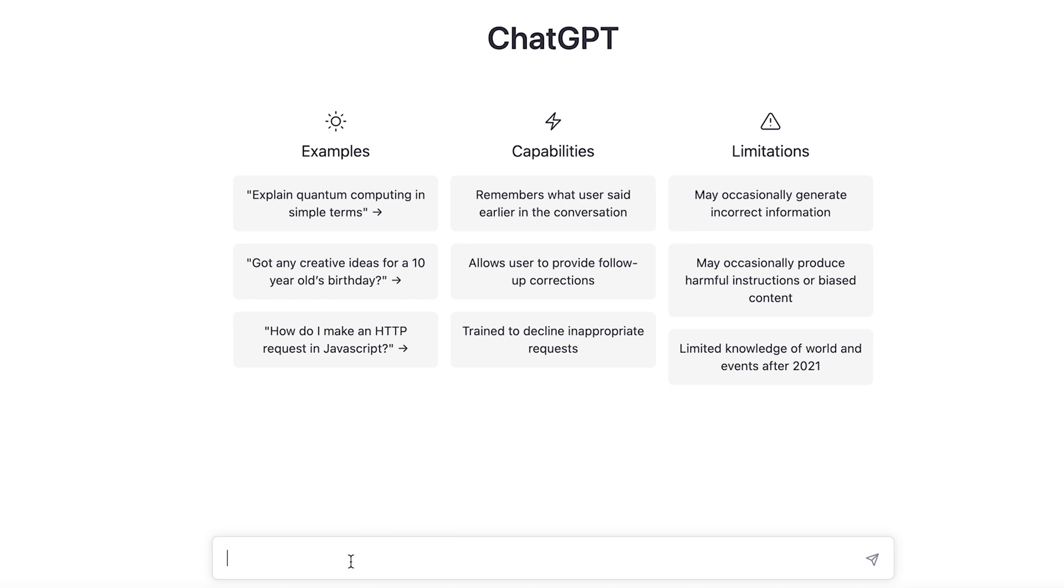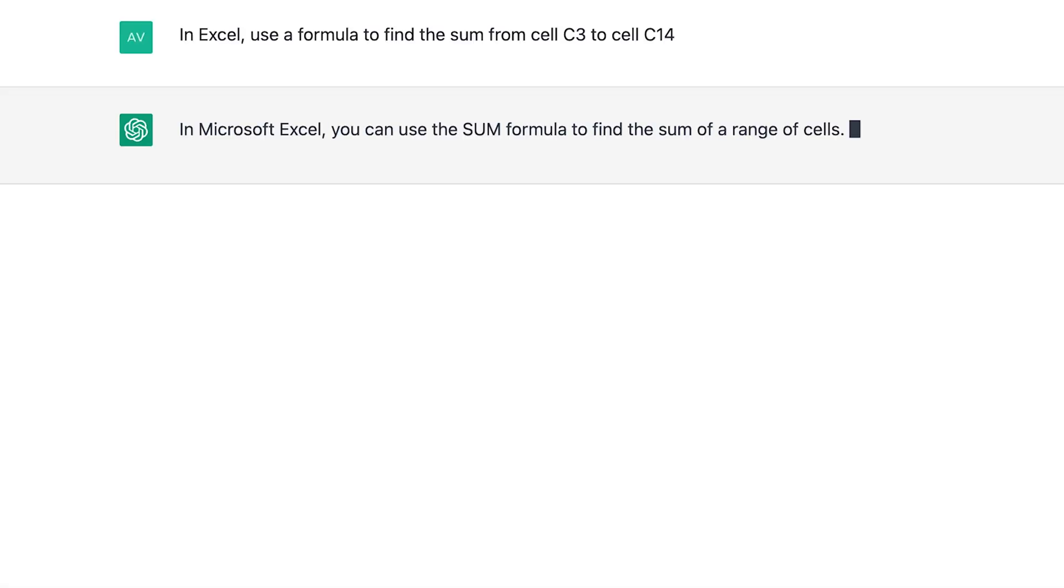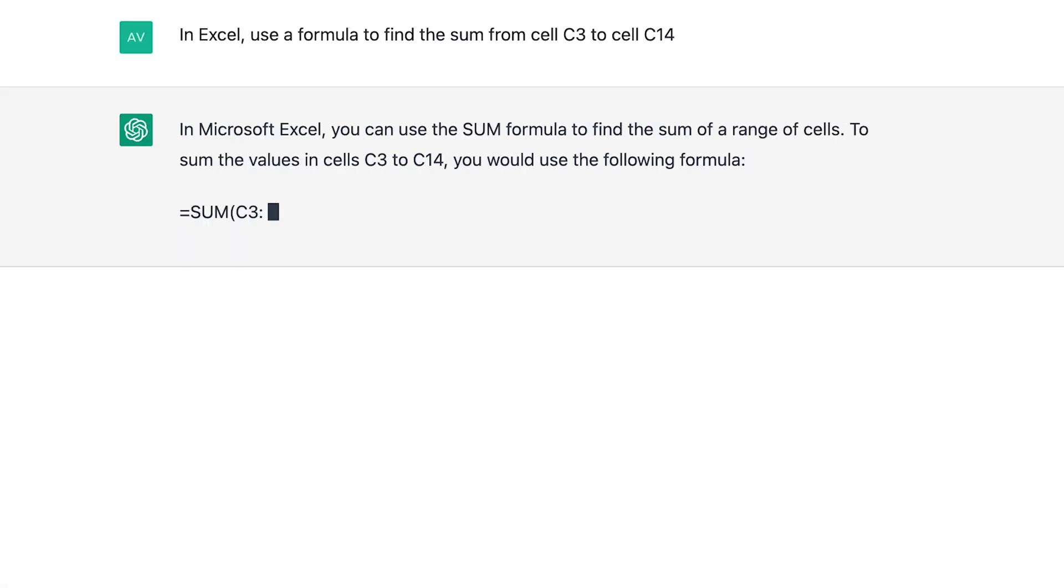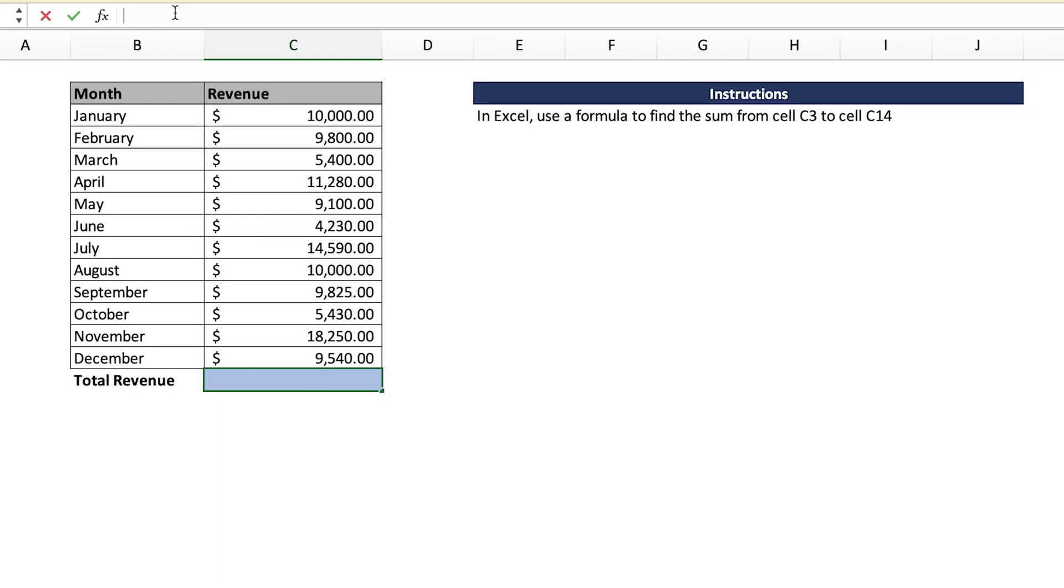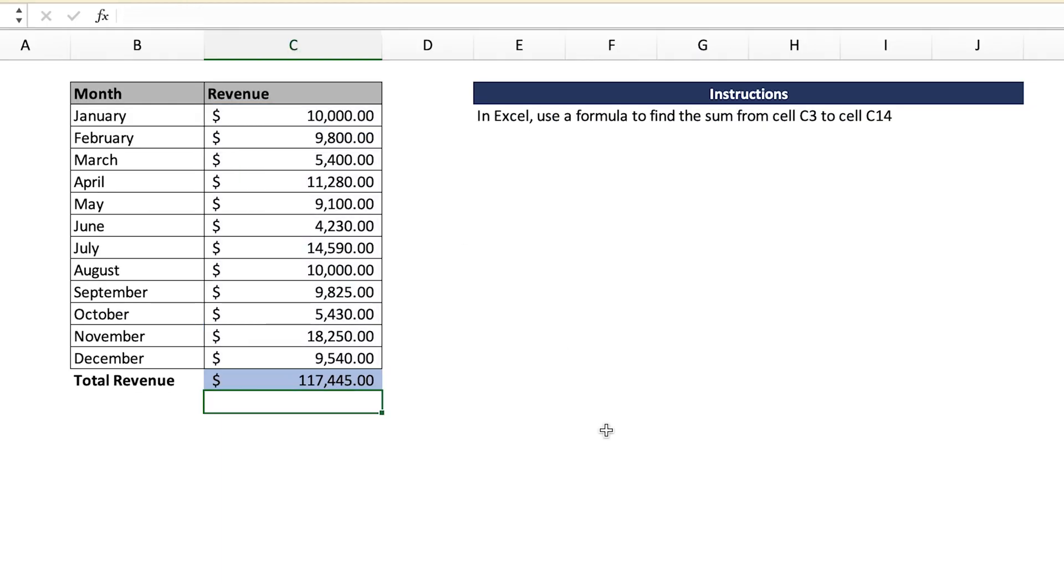For our first example, let's ask ChatGPT to help us calculate the monthly revenue figures through a simple formula. I copied and pasted the formula and got the desired result. That's one done.